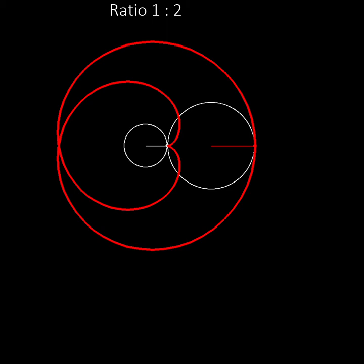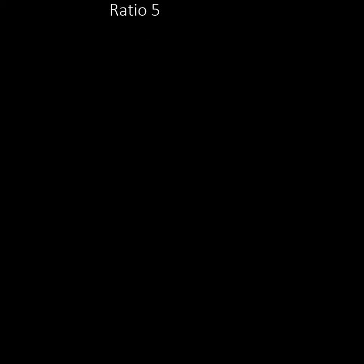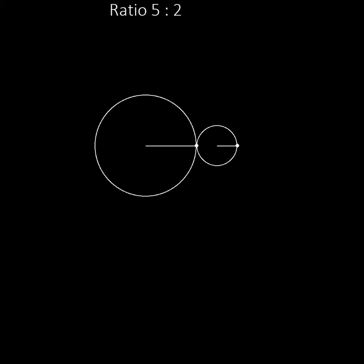So far the ratio between the sizes of the wheels has been a whole number, two or three or four and so on. But we can use more complex ratios. Suppose the central wheel is two and a half times the size of the moving wheel so that the ratio of their sizes is five to two.